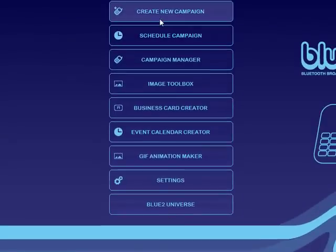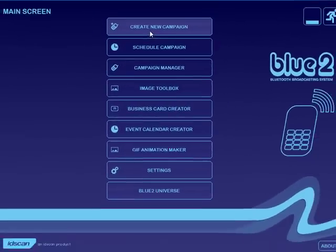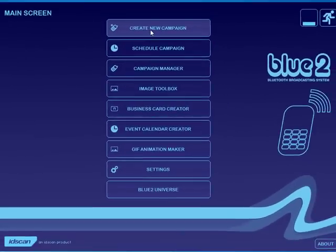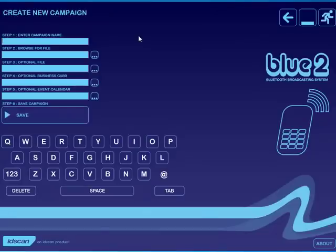The first thing that you're likely to do when you start with Bluetooth is to create a new campaign. Please click on the create new campaign button and select a name for your new campaign.